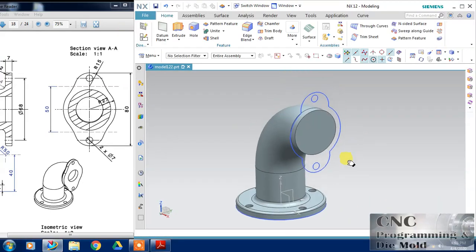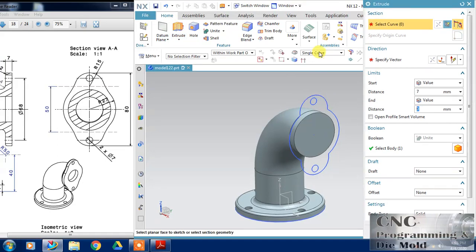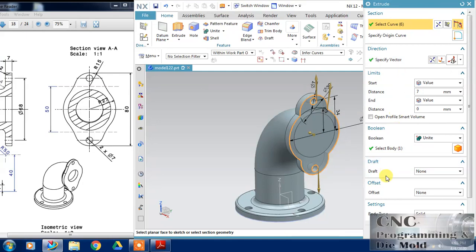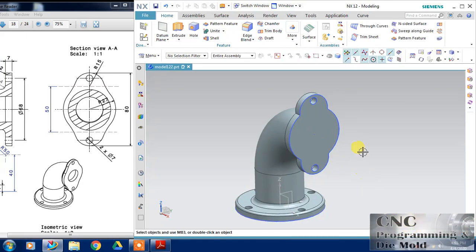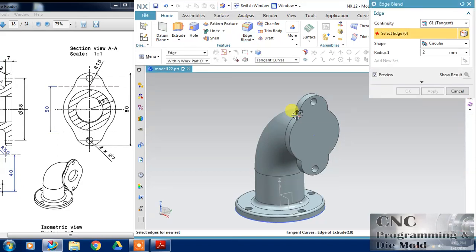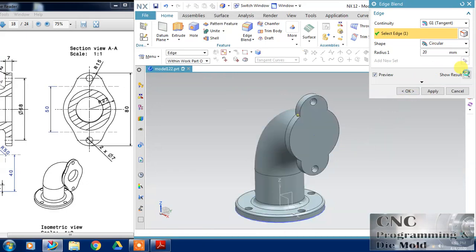Now I am going to cut this center hole. For this I will choose this sweep along guide. My section is this and guide. Change it to wireframe and select to connected curve and click this and change it to shaded. You can see what will be the resultant. Just subtract it and click OK.